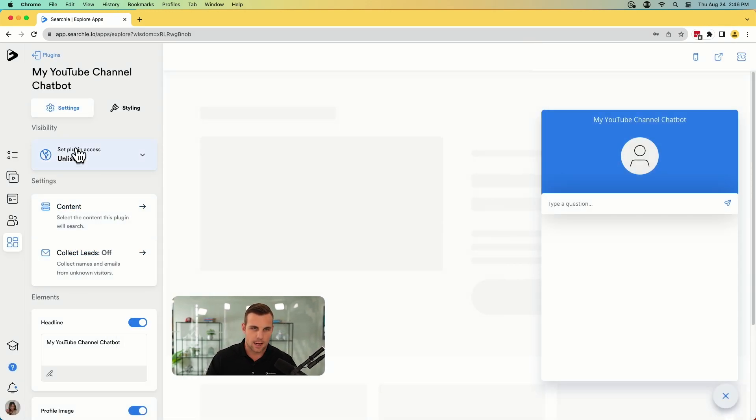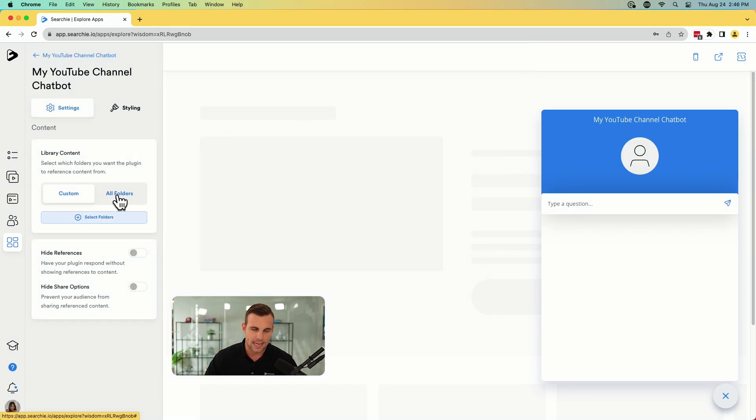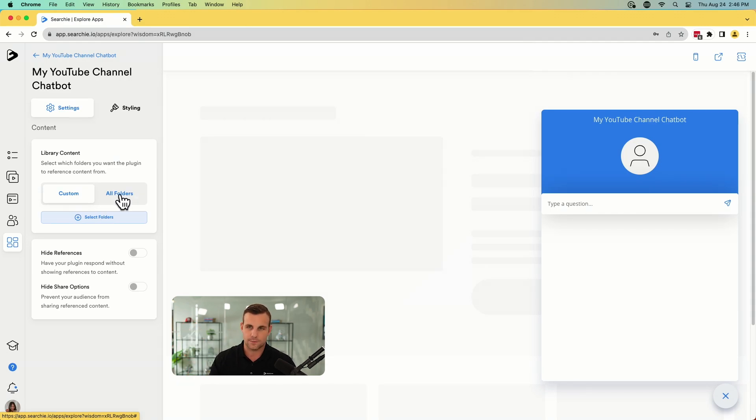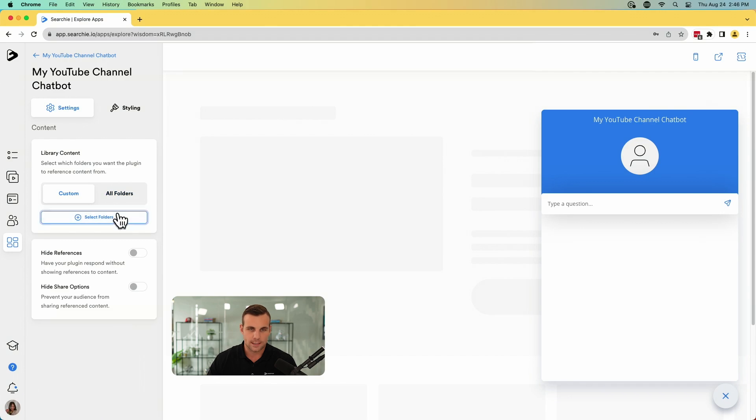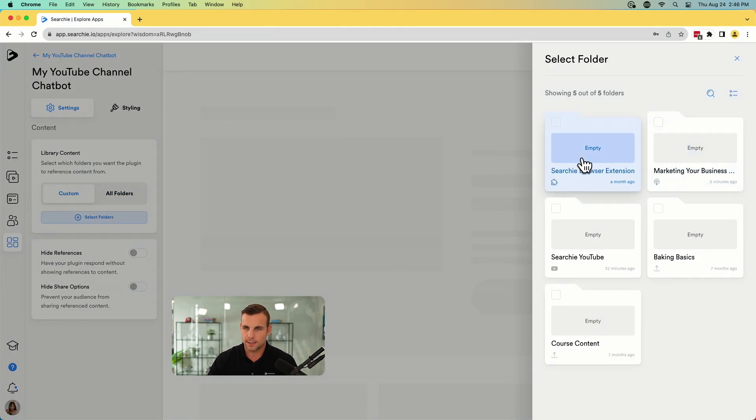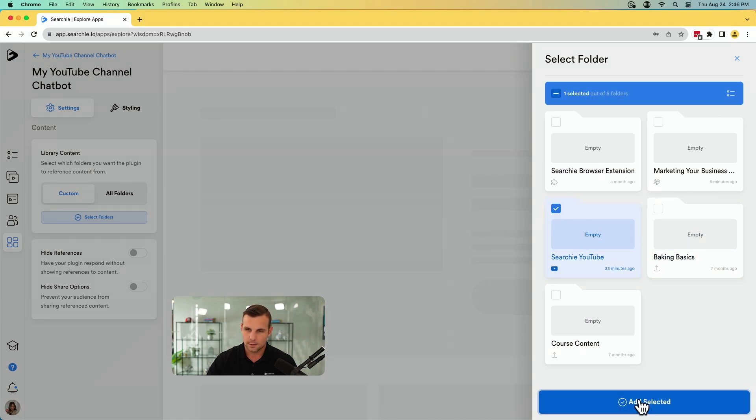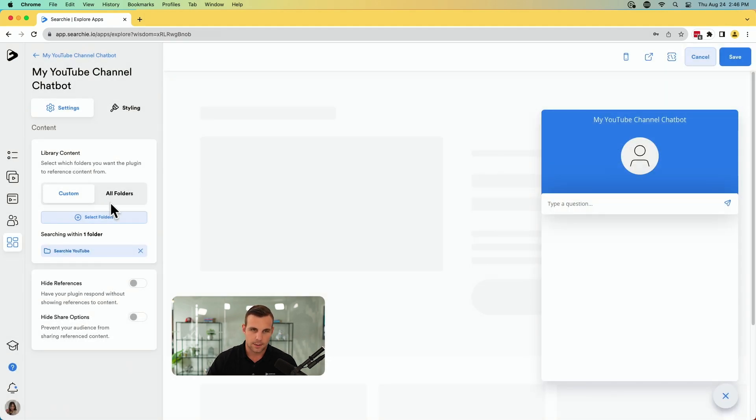And now what you're going to do is click content. And by default, it's set to custom content from the library. You can set it to reference all the content in your library if you just want it to reference everything you've uploaded or imported in there, or if you want to keep things kind of private or restrict certain things that this will be able to reference, perhaps you have some like private content that you don't want this to reference, you can do that just by keeping them in different folders. So we're going to go here. We are going to select our Searchie YouTube folder here. There we go. Add selected.